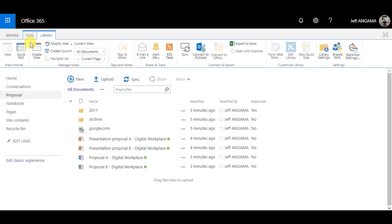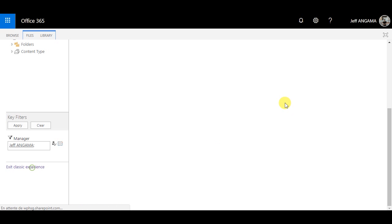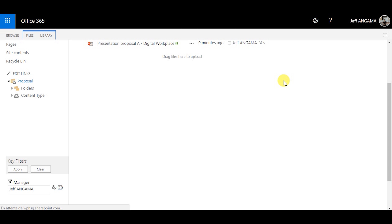The next feature is metadata navigation and filtering. This is available by default on the Modern UI. For the Classic UI, you have to activate this feature. Once activated, you can see folders and metadata on the left panel. You need to configure it by going to the metadata navigation setting, where I specify that I want the folder and manager field as part of the refinement panel.